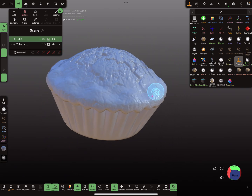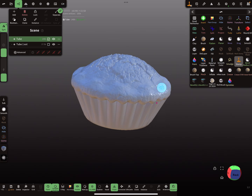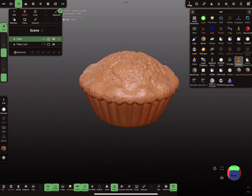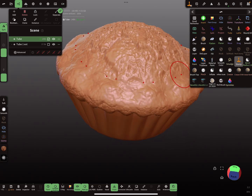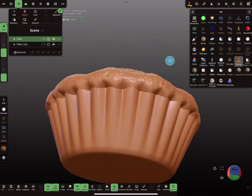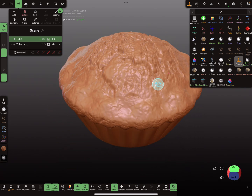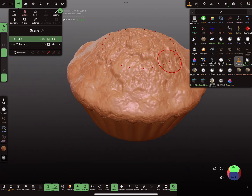Looks like a muffin! That's it. Have fun with sculpting.